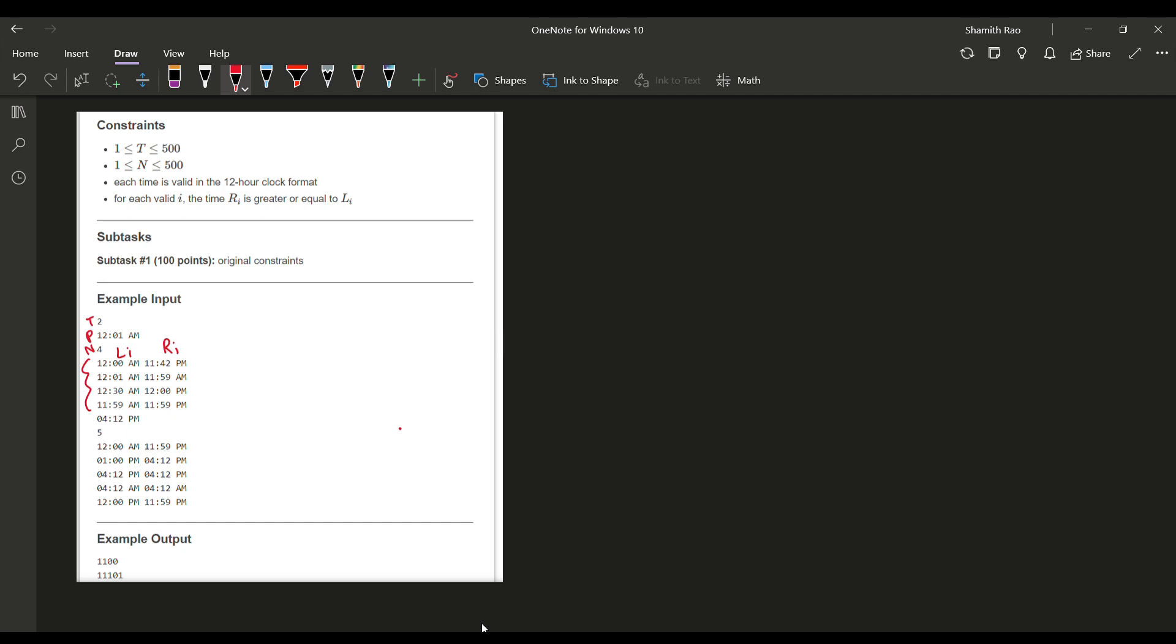Now that we have gone through that, I'll be telling you a basic approach through which you will be solving this question. The basic idea is to create two functions. Function 1 will be taking an input parameter of string, which will be none other than our given input time, for example 12:05 AM or something like that. This function will be taking an input string of this type.